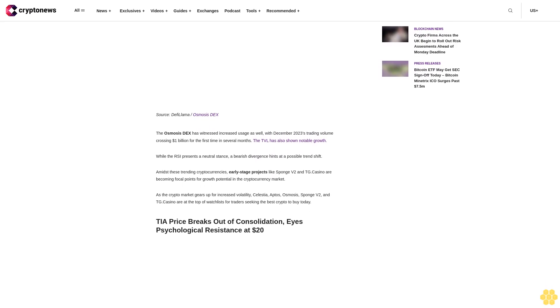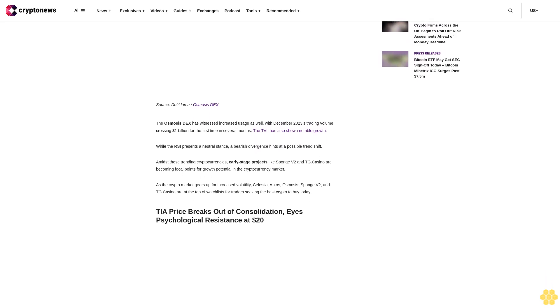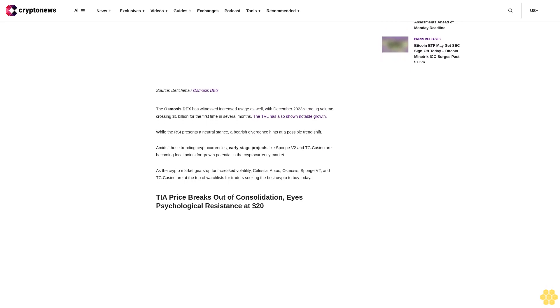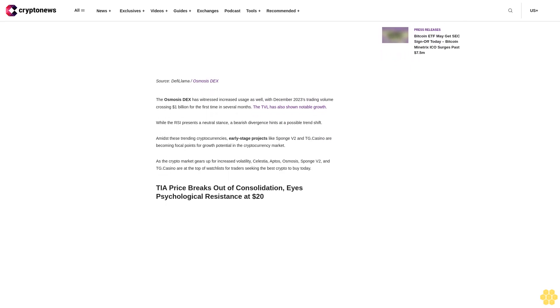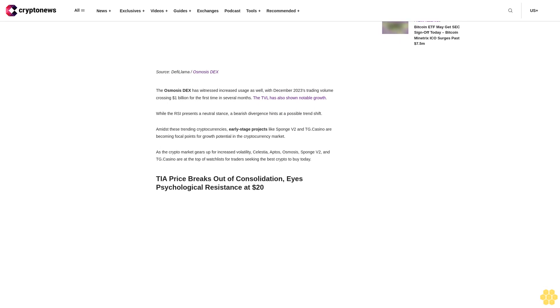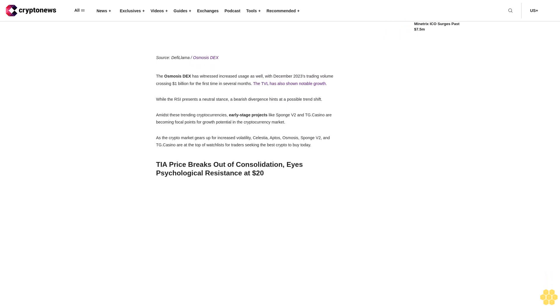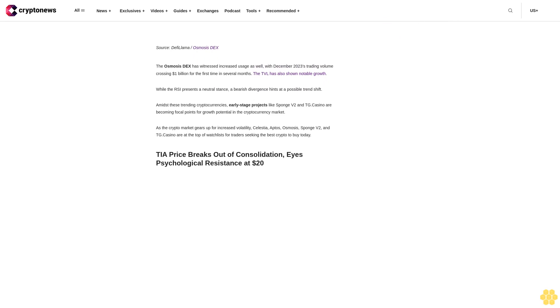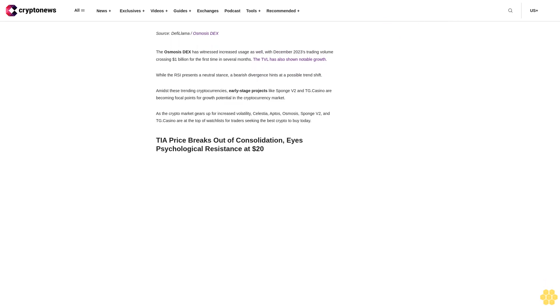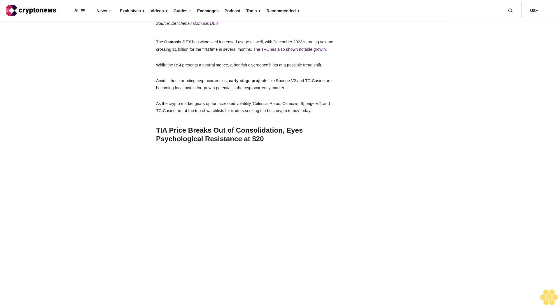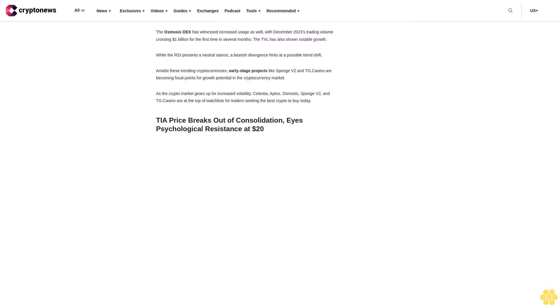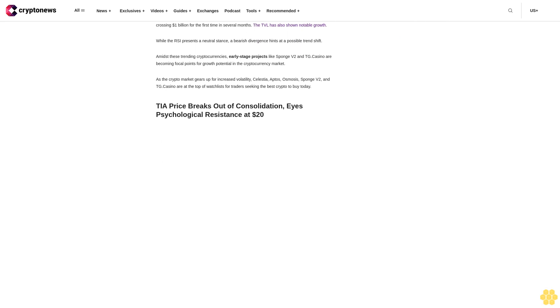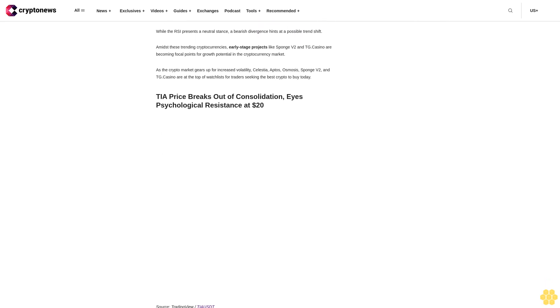Osmosis token OSMO has also gained attention as it has seen its price soar to its highest since the previous year, marking over a 650% increase since its 2023 low. The price movement aligns with key technical indicators, and current trends point towards a target of $2.50. The Osmosis DEX has witnessed increased usage as well, with December 2023's trading volume crossing $1 billion for the first time in several months.